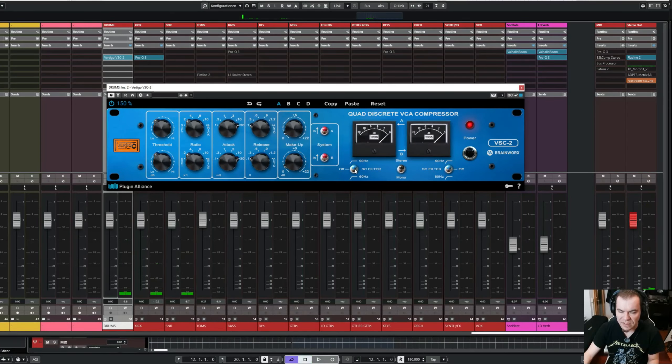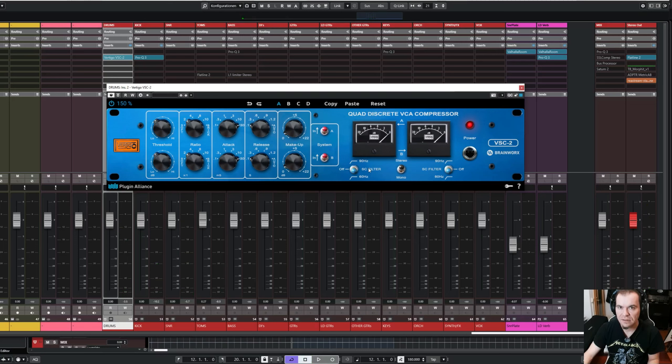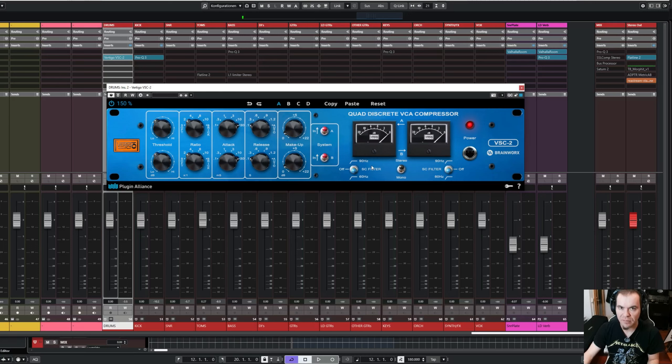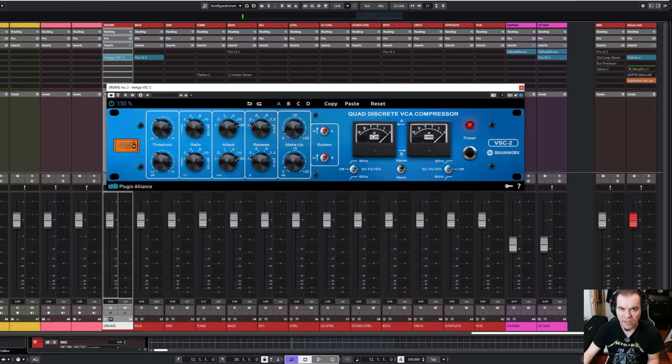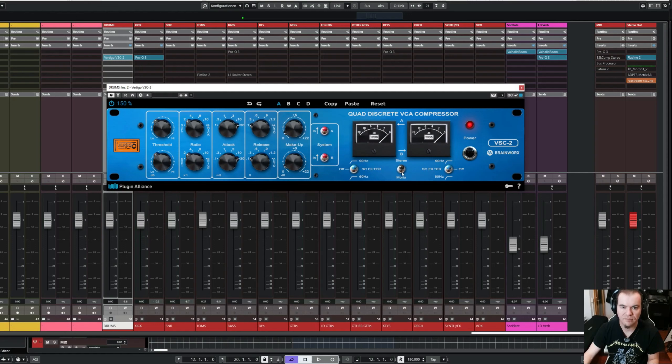As you can see, when the sidechain filter is off, the compressor is more reacting to the low end. In this case, the kick drum and the toms. And when the sidechain filter is set to 90 Hz, it's more reacting to the snare, which I really like for my drum bus.